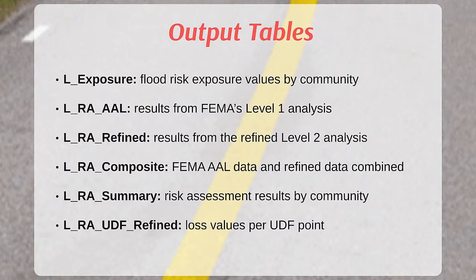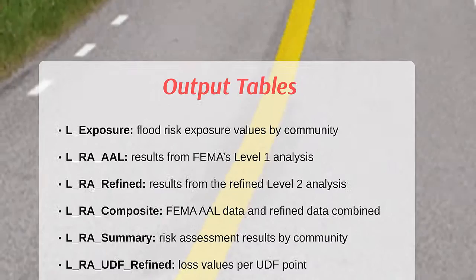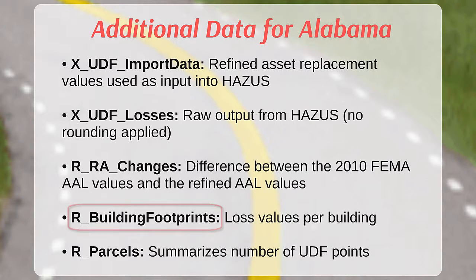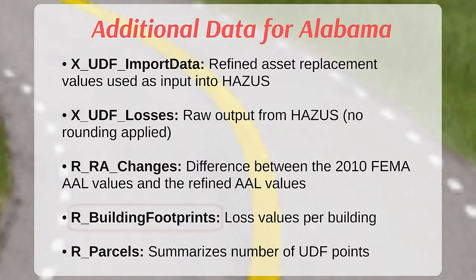For risk map projects performed in Alabama, losses are shown at a building footprint level in the R_BuildingFootprints layer, which is provided along with the other tables listed here as an additional enhanced dataset in the flood risk database.